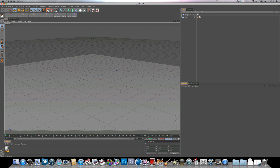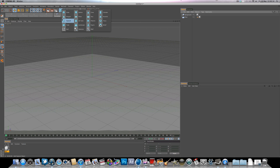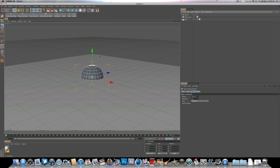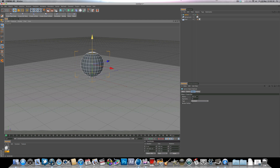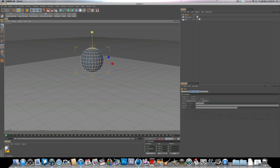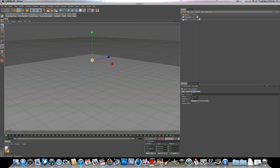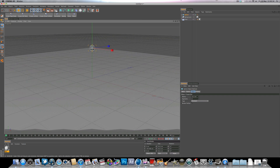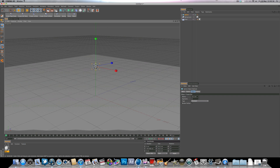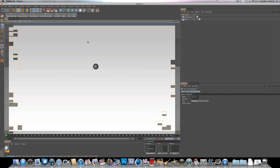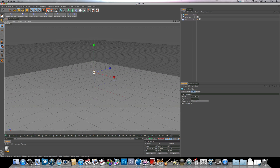First off, I'm going to create a sphere, move it up, and scale it right down — we want a really small sphere. Change the segments to around 8, but make sure that render perfect is on. So even though we've got 8 segments, when we render we still get a perfect round sphere.